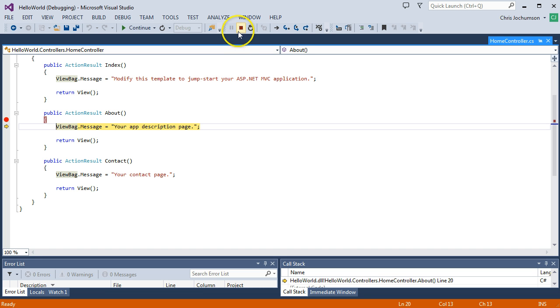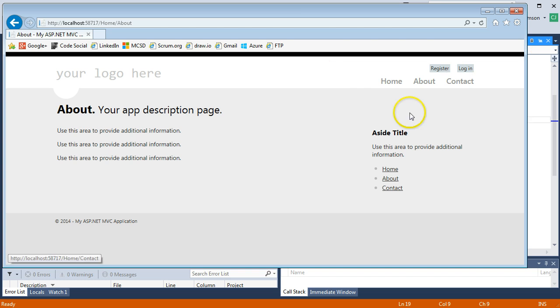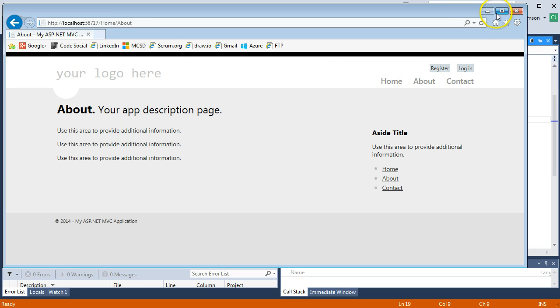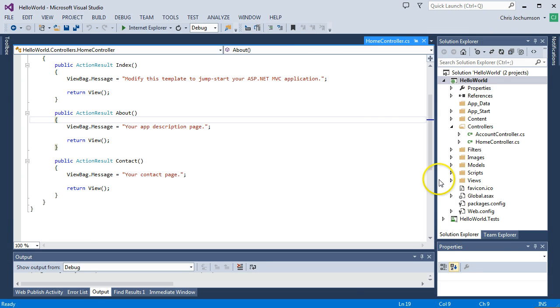Let's stop now. And I want to go ahead and I'm going to clear this break point. Continue. Okay, and we got our about page to display. So let's go ahead and close this out.